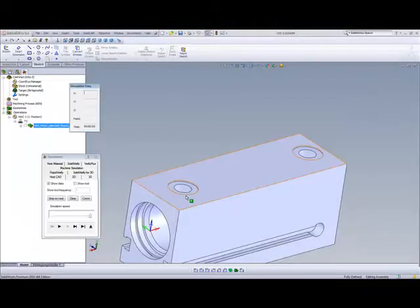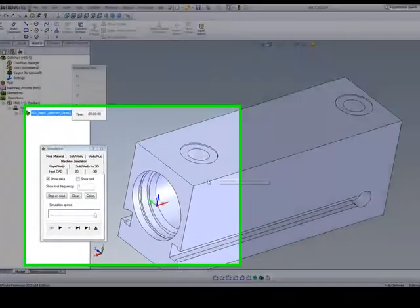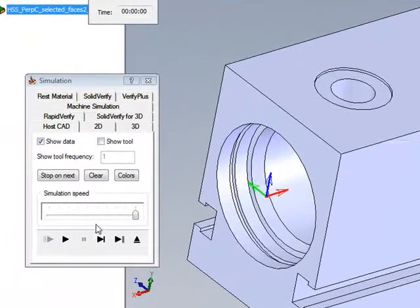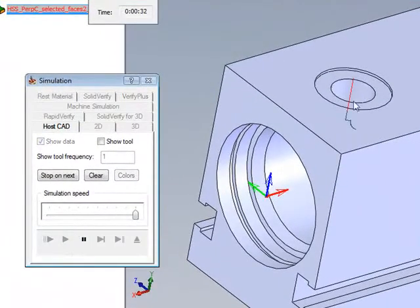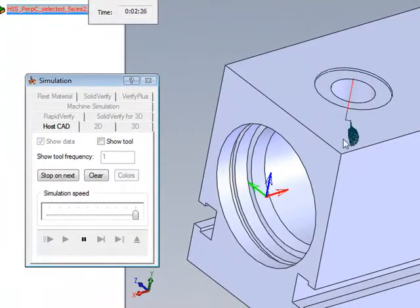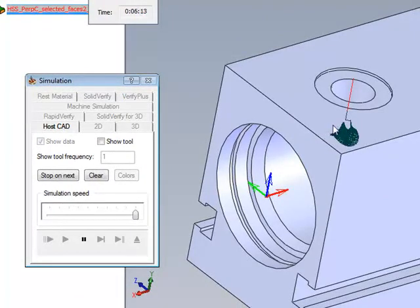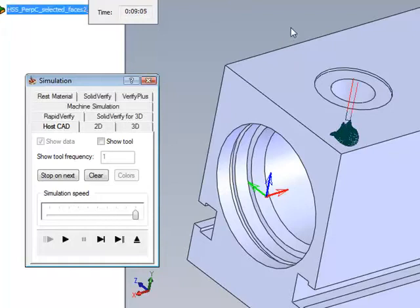If we take a look at our simulation itself, you'll see that the toolpath goes in and works its way around that surface, working up and down on the surface itself, getting to every single one of those surfaces.